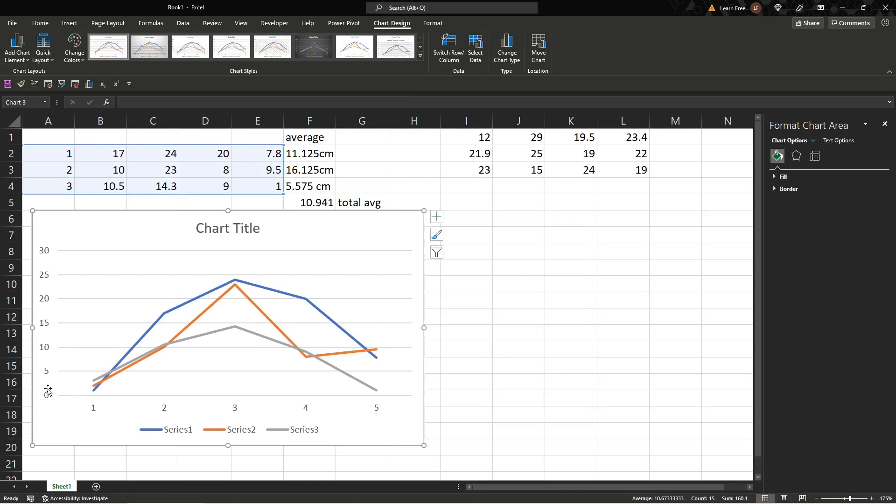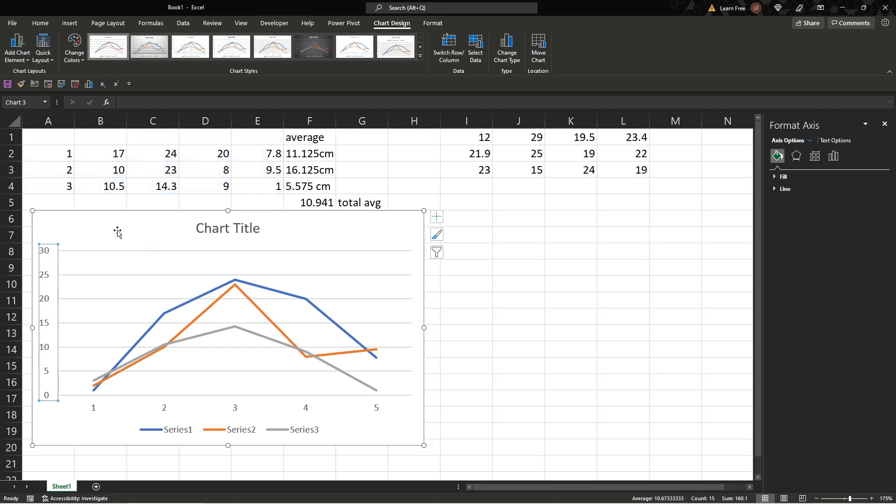And we want this, our y-axis right here, to say 30 centimeters or 25 centimeters, but all of these we want centimeters. We don't want to change the data here because that would take forever. So we'll go here.